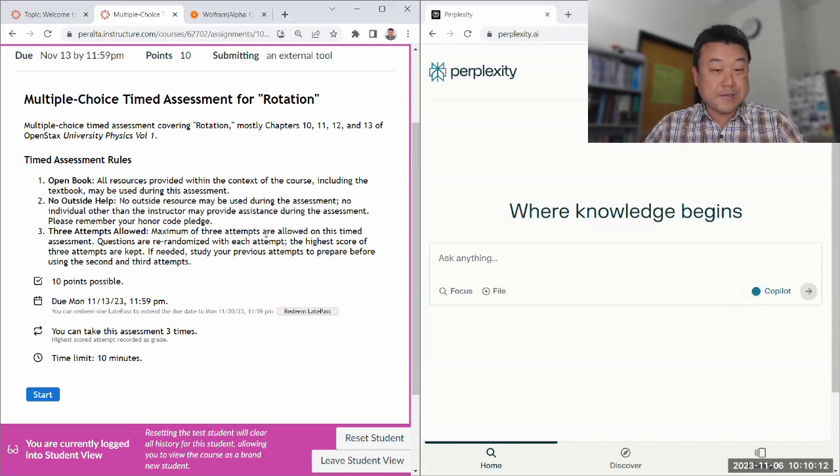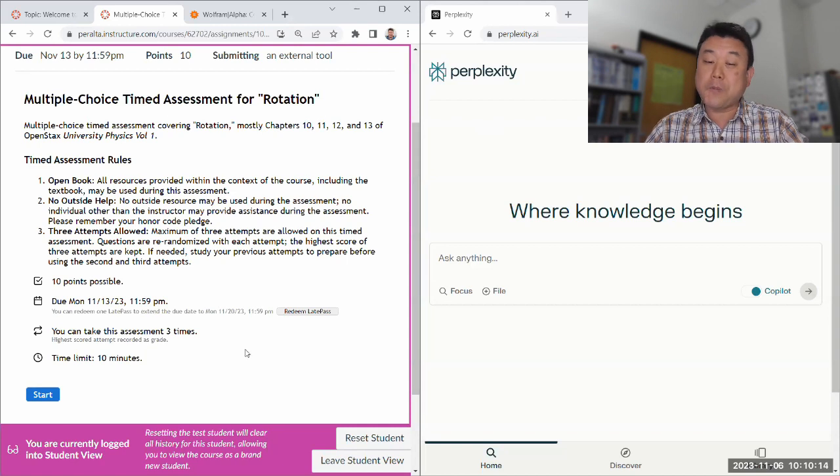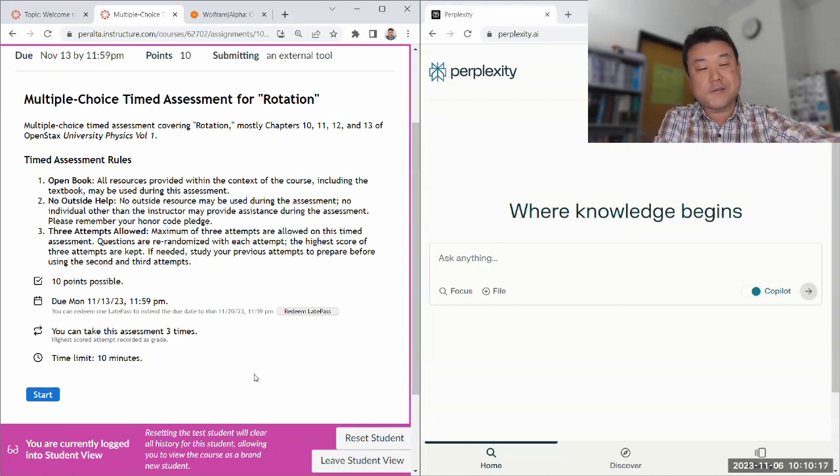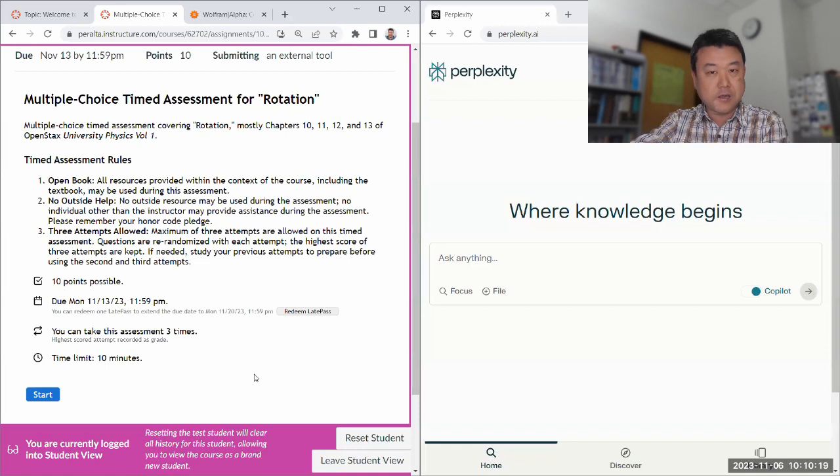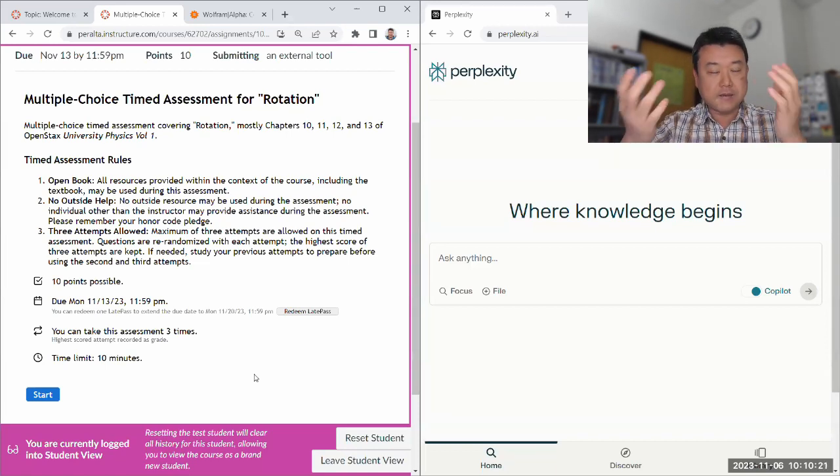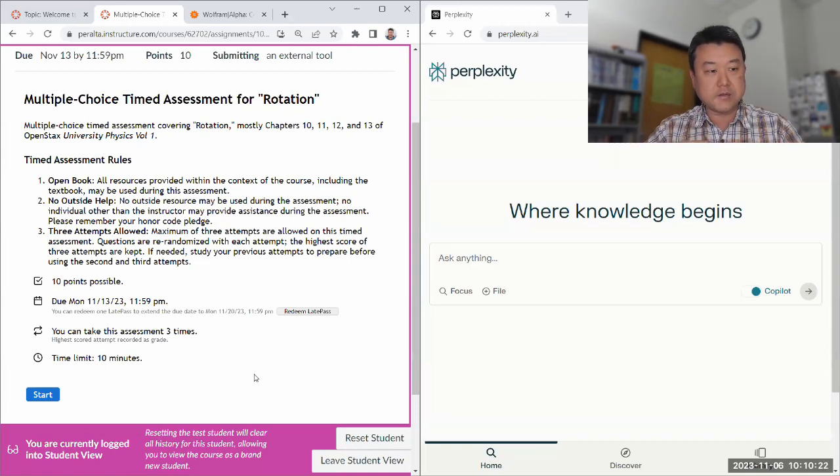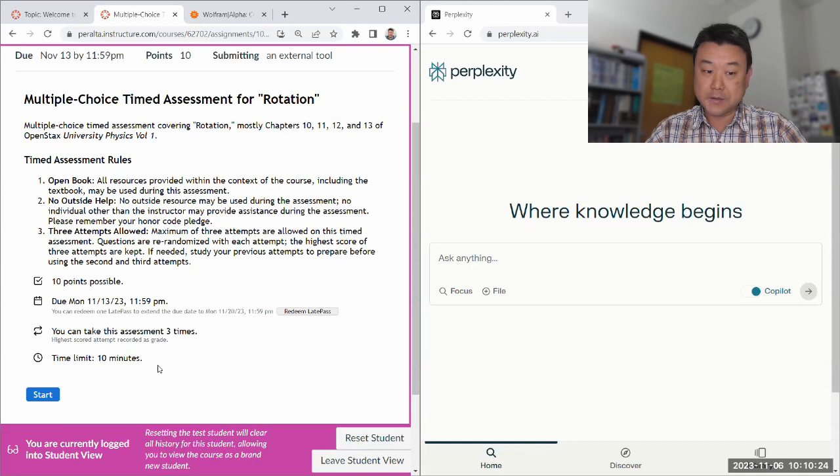So with that, for the purpose of demonstration of the cutting edge technology, I'm going to cheat again. You can't, I'm doing it as an instructor. You shouldn't. Let me start. We have 10 minutes.